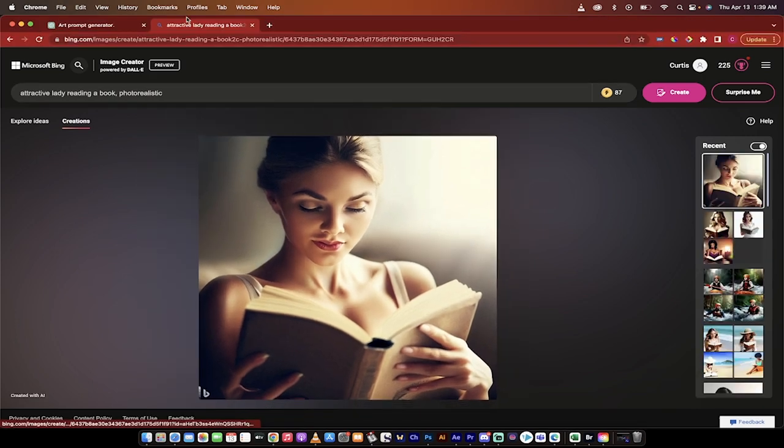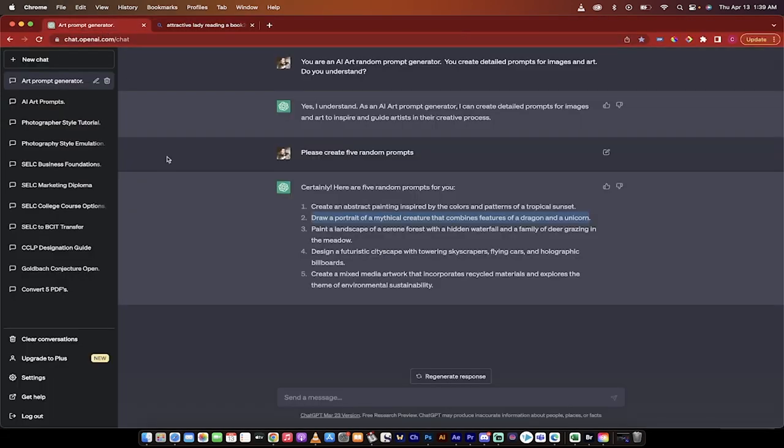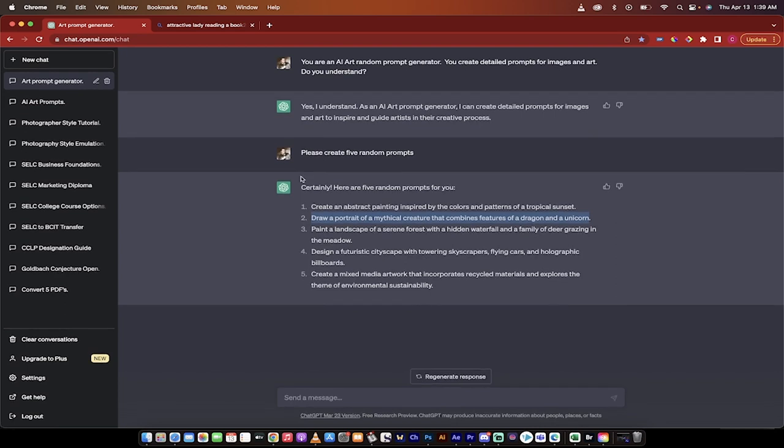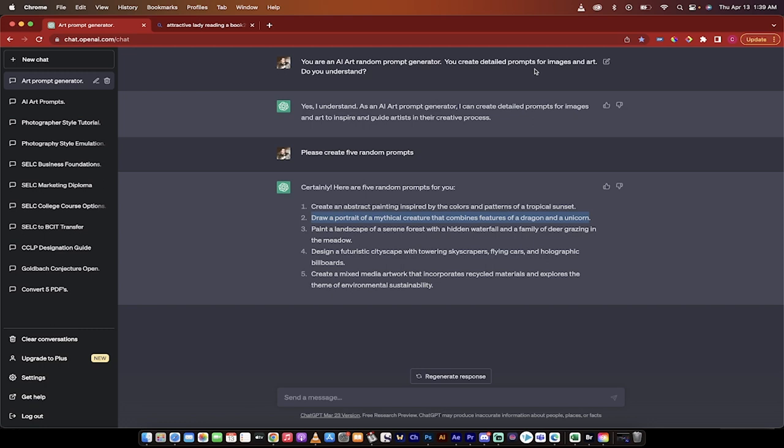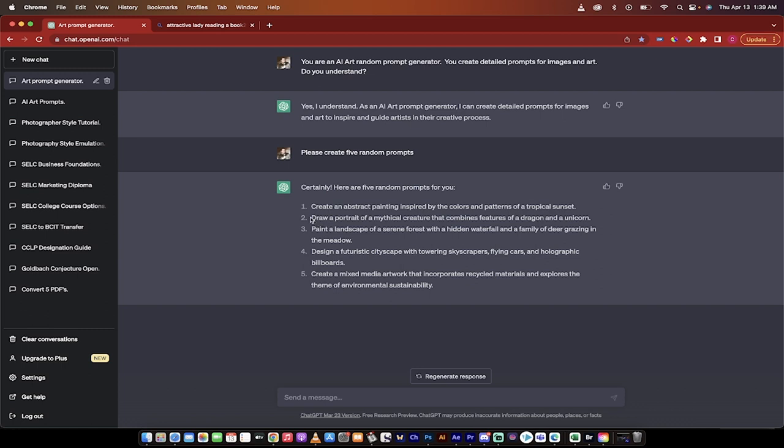Now before we get into that, I want to show you, I came up with some prompts over here. So what I did is I used ChatGPT, and I just said, hey ChatGPT, can you create a bunch of prompts for images and art? You are an AI art random prompt generator. And I asked if it understood, it understood, and then I said please create five random prompts. And here they are.